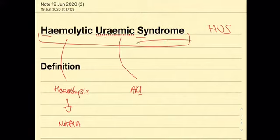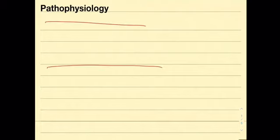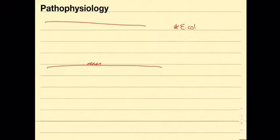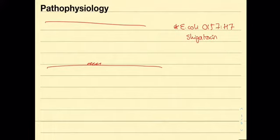Hemolytic uremic syndrome is the result of endothelial damage either by drugs or infection. If we consider the pathophysiology we first start with a blood vessel. The endothelial lining of this vessel is injured. The injury is most commonly due to an infection by E. coli 0157 H7. This bacterium contains a toxin known as shiga toxin which when released damages the endothelium and causes an injury.